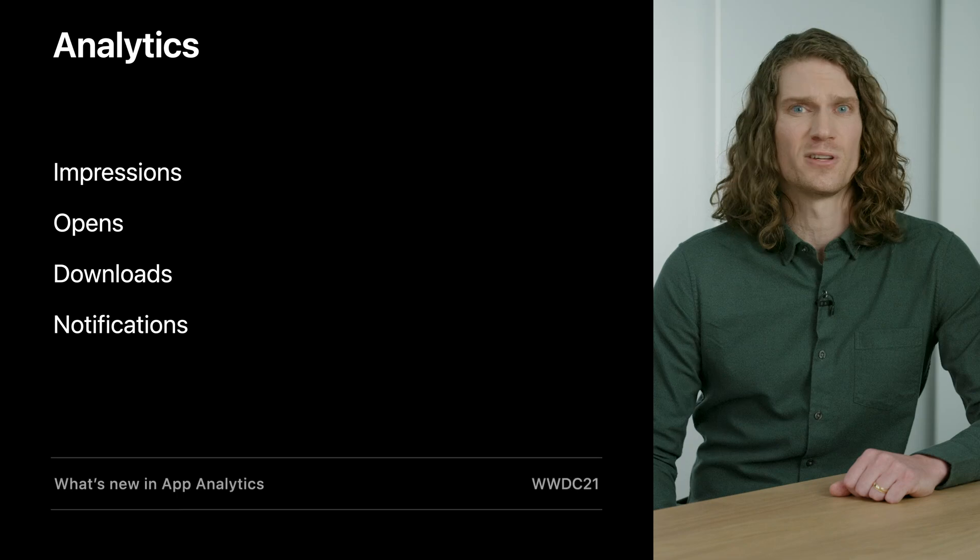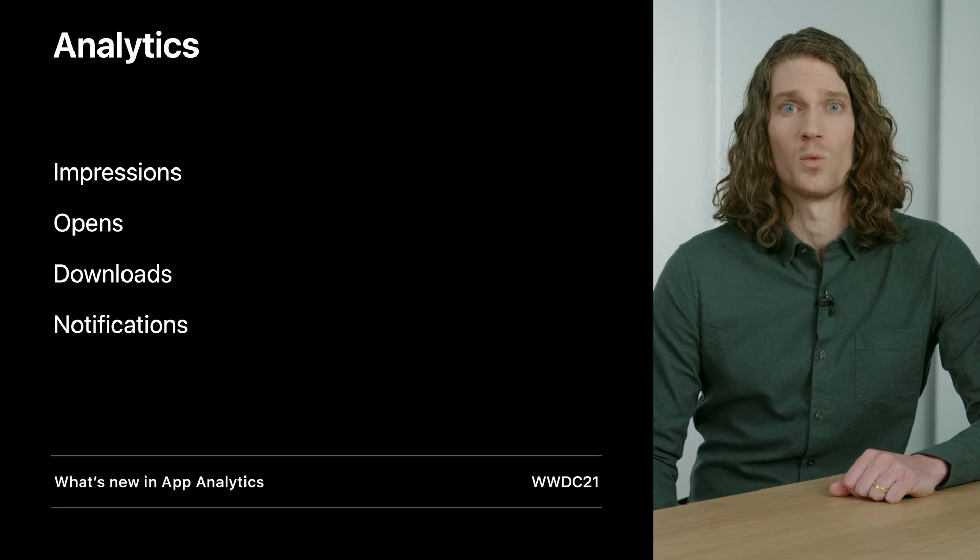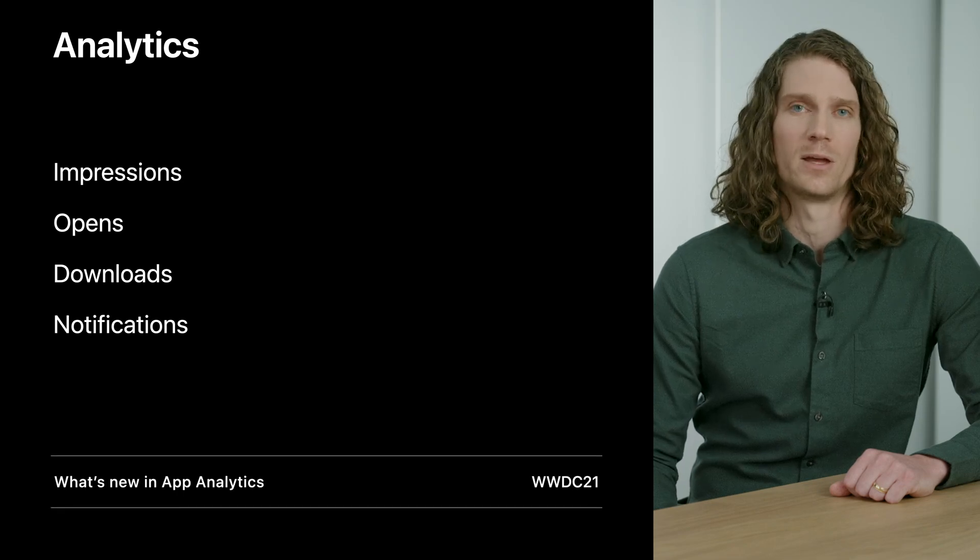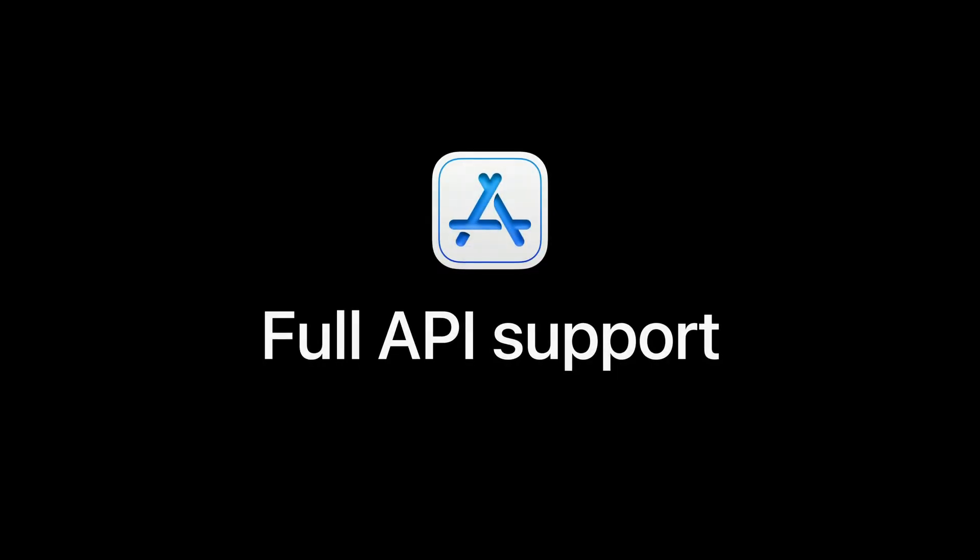There's additional insights available in App Analytics that I didn't cover. So if you're interested in learning more, be sure to check out the What's New in App Analytics session. And finally, we know how important it is for you as developers to automate as much of your app workflow process as possible. That's why I'm pleased to announce all the in-app event functionality I just discussed will be supported by the App Store Connect API. The full spec will be provided later this year.